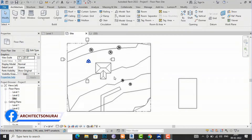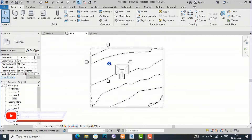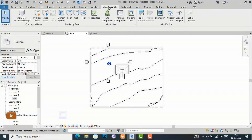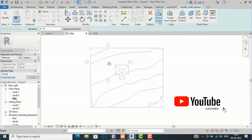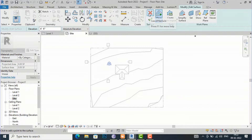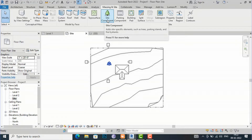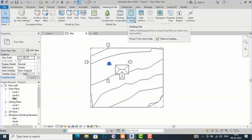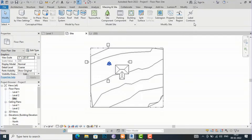Hello friends, welcome back to another video tutorial in Revit Architecture. I am Architect Sonurai from Glad Studio. In today's video tutorial I am going to continue with the Massing & Site panel and cover the remaining terms: site component, parking component, building pad, split surface, merge surface, sub region, property line, graded region, and level contour.